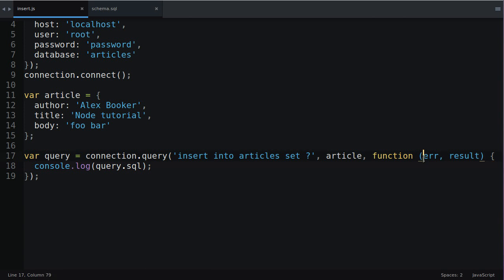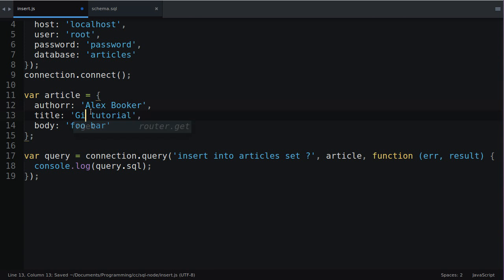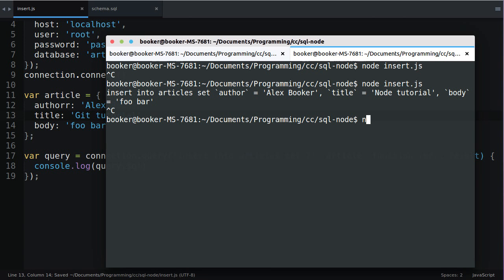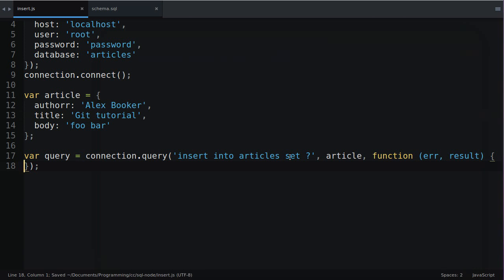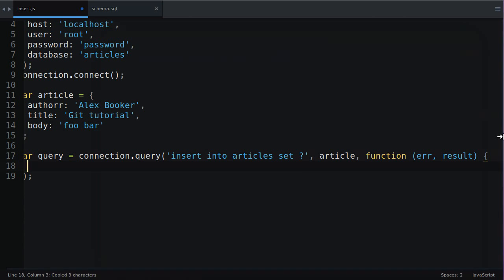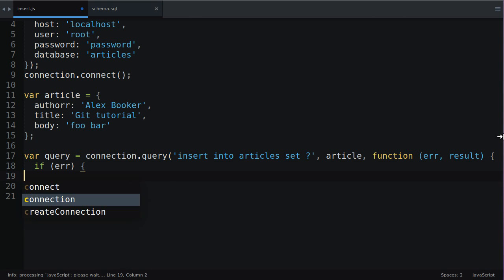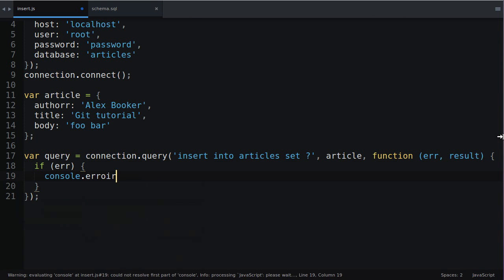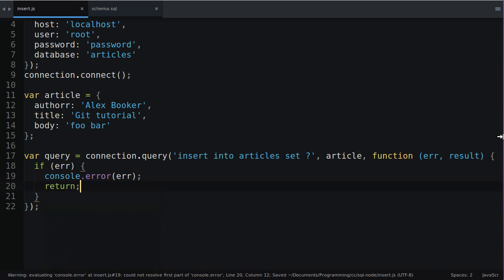It's possible that you might for example have a typo or your database isn't configured properly and an error will occur. That's why we have this error property. For example if I mistakenly added two R's to author in a typo and I tried to include another tutorial for example for working with git and I run the same script it will still print the SQL but there was an error and there was really no way of us knowing what happened. That's why it's really highly recommended that every time you execute a query you check if there was an error and if there was print it to the console and cease execution.